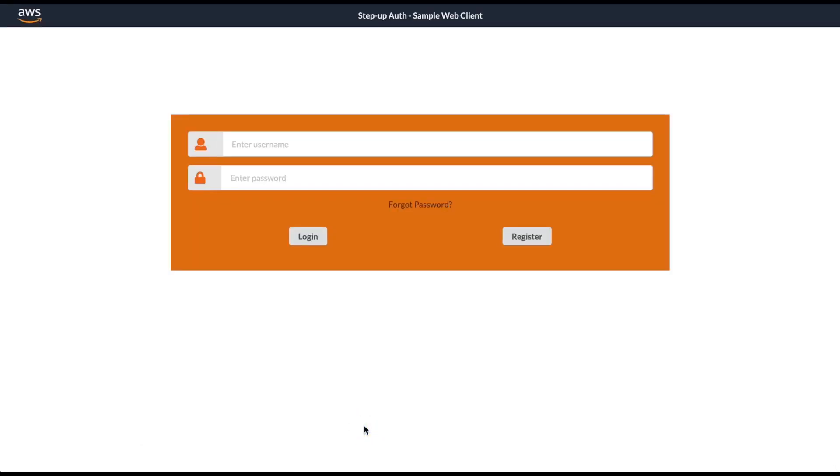Since I have the LocalSurf extension already installed, this will enable me to access the application deployed on LocalStack. Your application's landing page contains a sign-in form. To sign in, you need a user account. You can also create a new user account by clicking the register button, which we are going to do now.